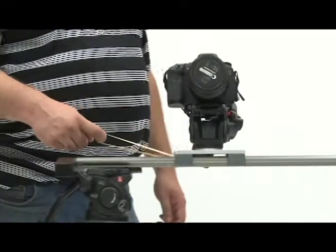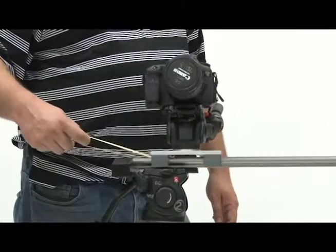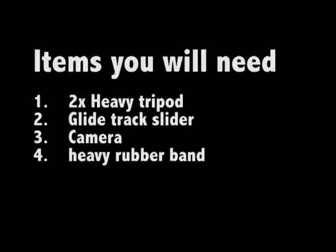This tutorial covers the GlideTrack camera slider. You will need two heavy tripods, the GlideTrack slider itself, a camera, and a rubber band.